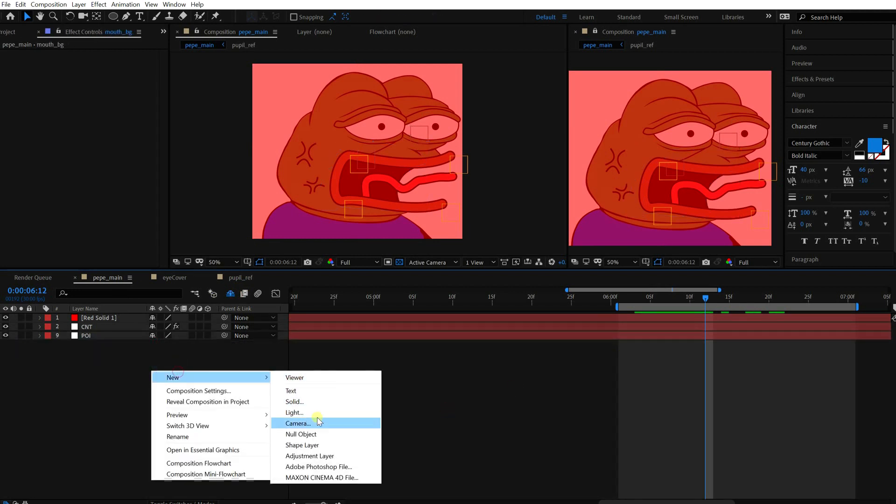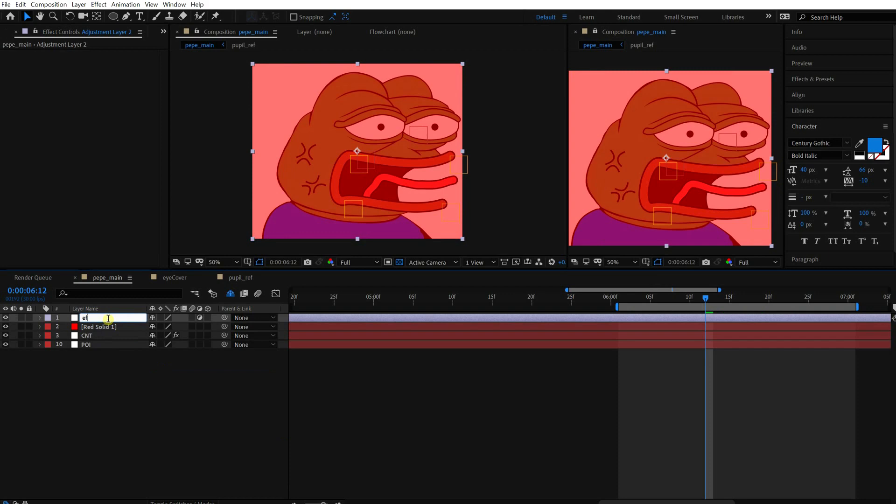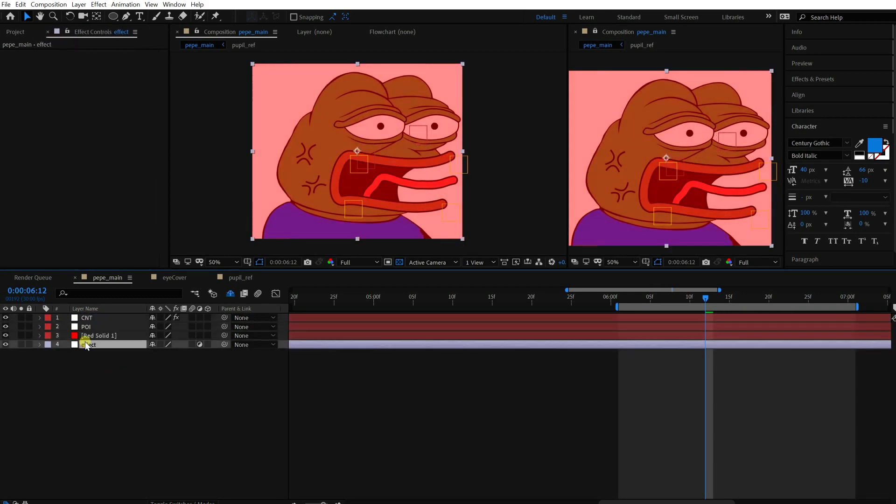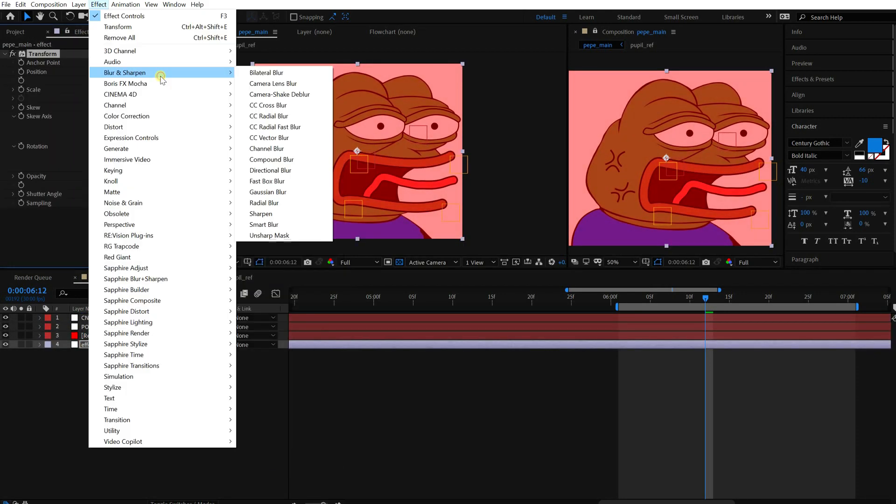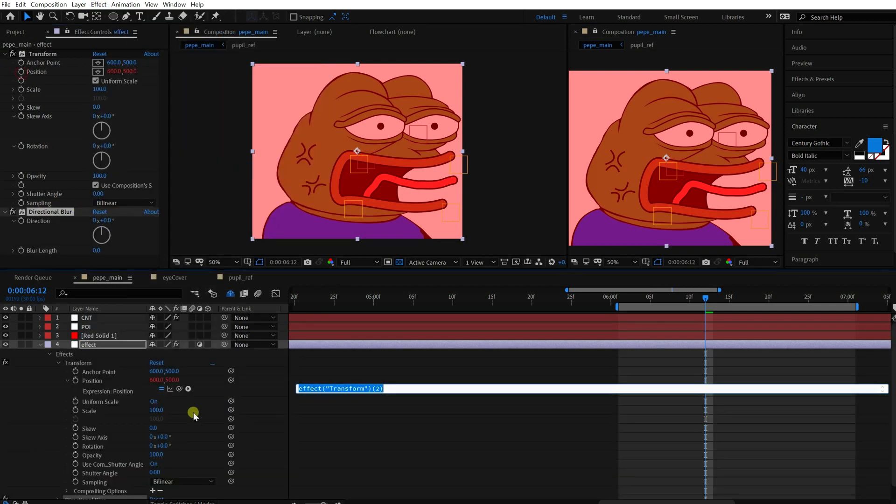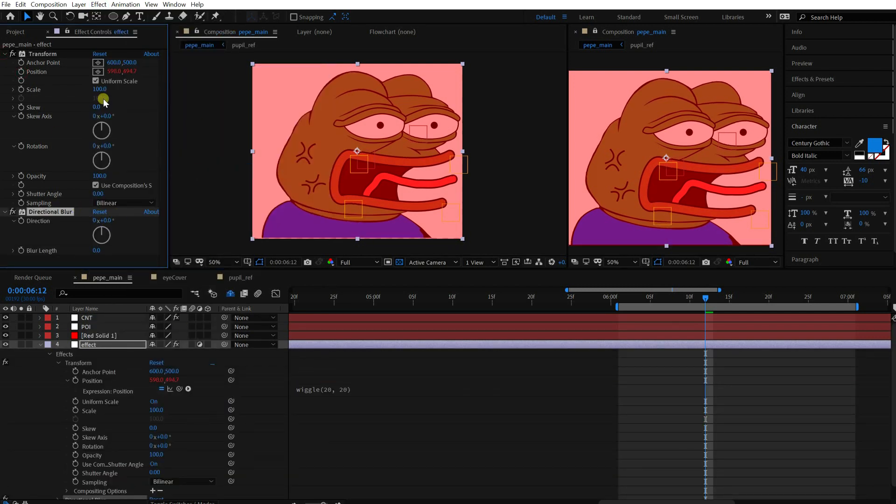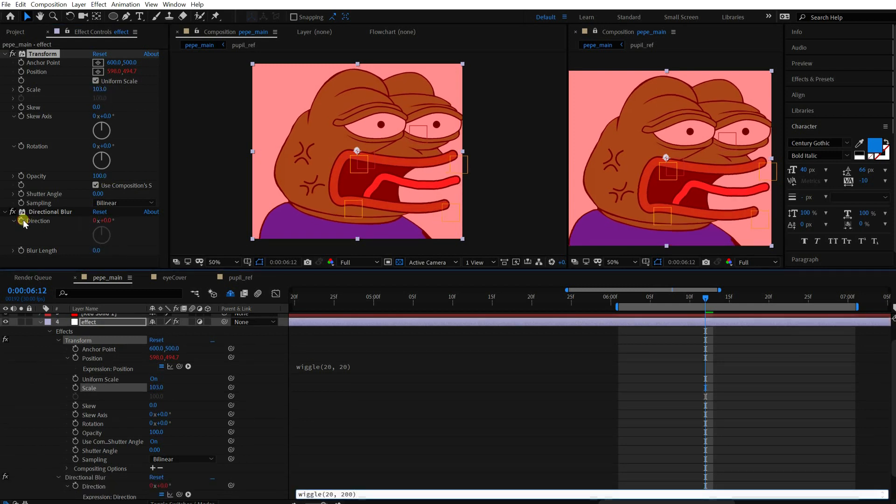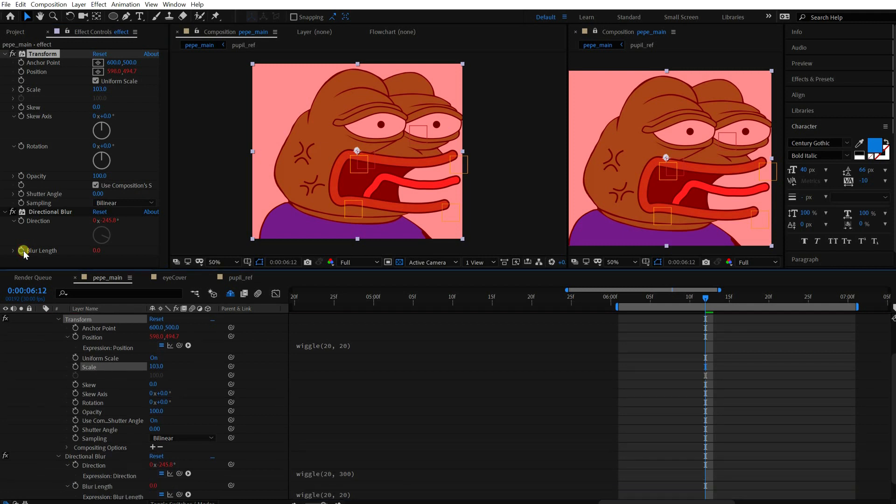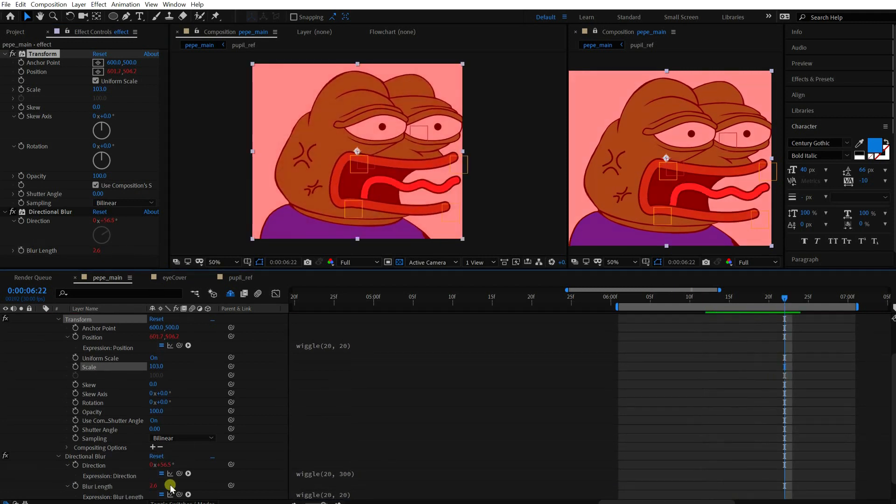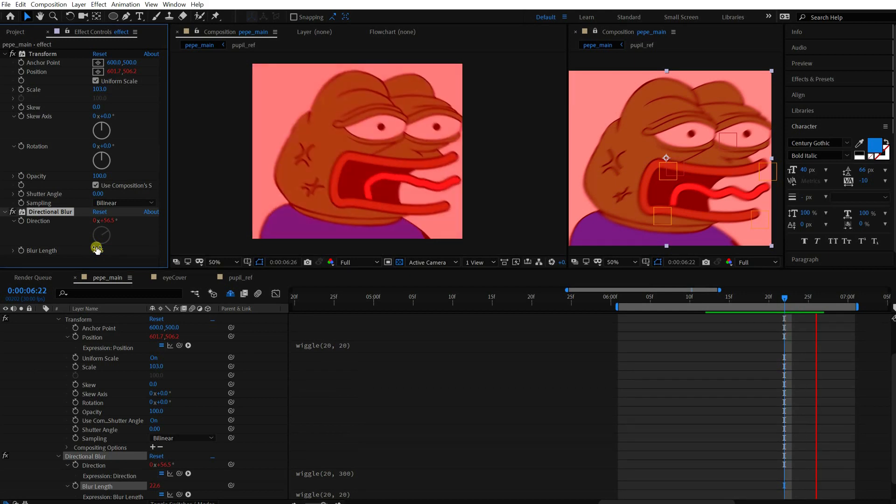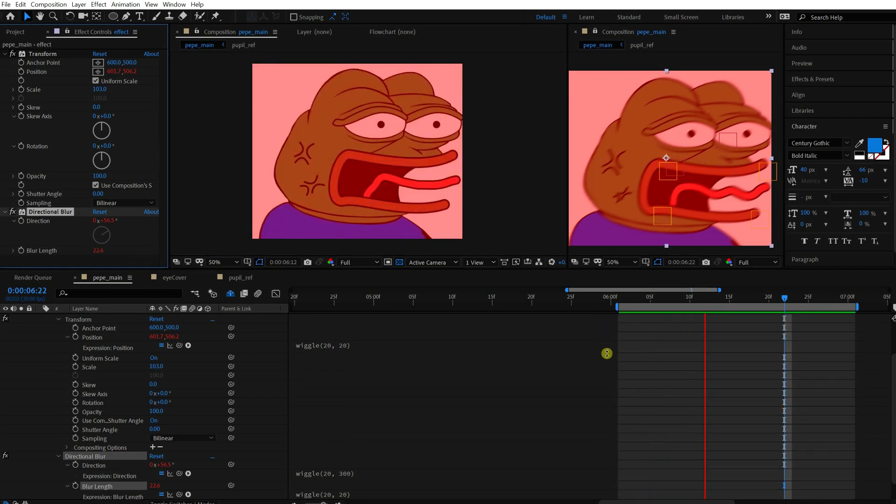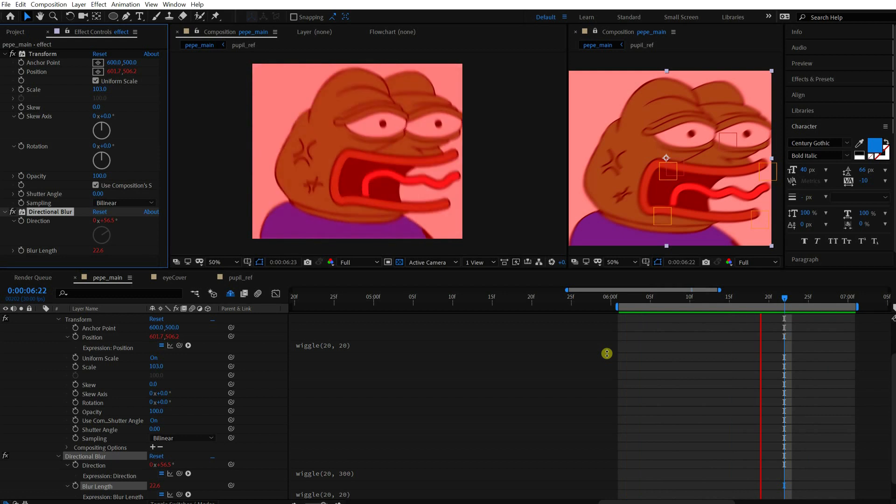We need to put something behind when the mouth is open. Okay, let's add some effect. I'm gonna use the transform effect and the directional blur effect. It's simple, add wiggle to both the direction and the blur length. Blur length needs a default value. All right, hide it when the angry value is turned off.